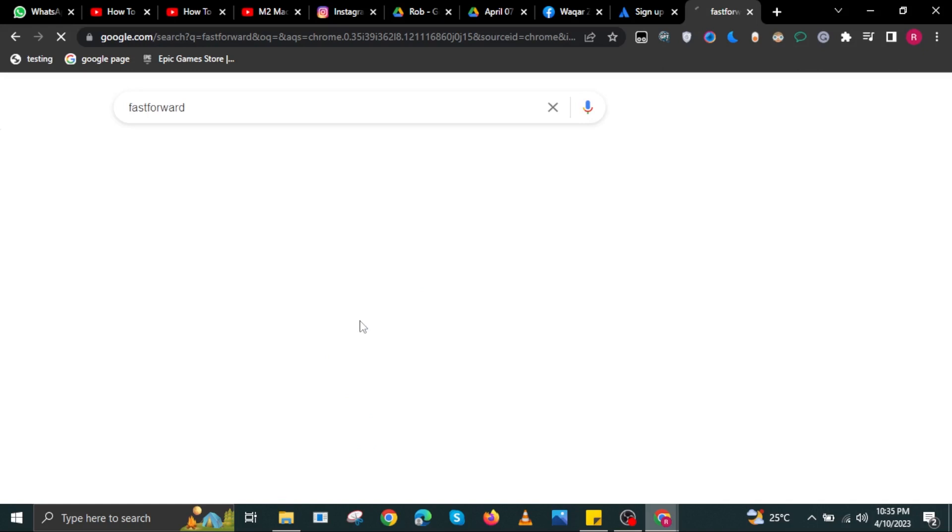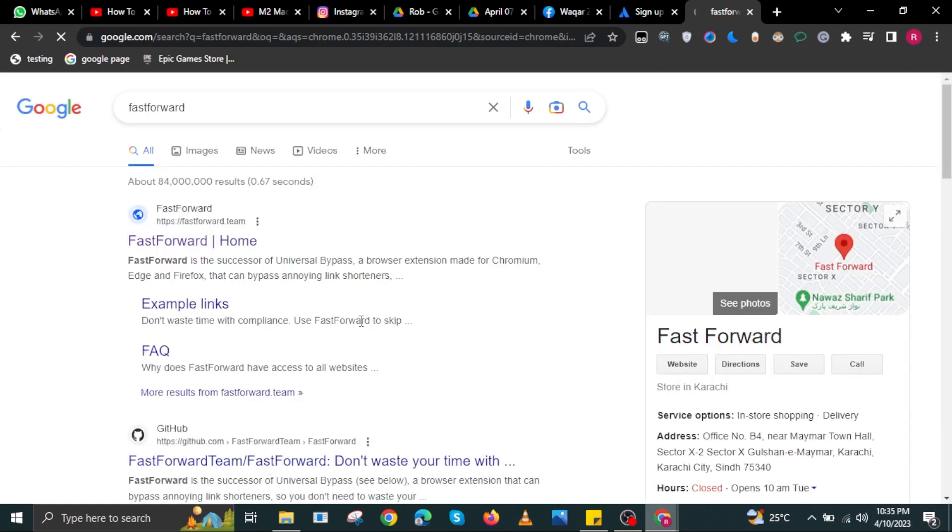To start, open your internet browser. Then, search for Fast Forward without space.